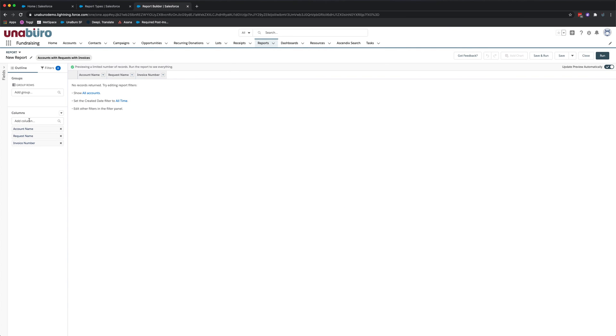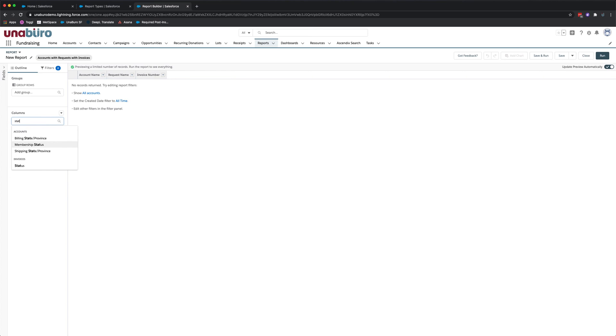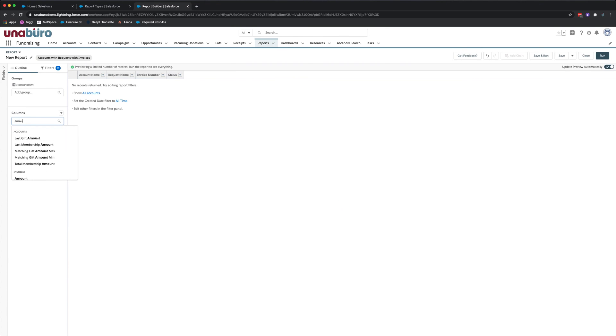And now to see the available ones, we'll click on the columns here. And for the invoices object, remember we added status and you can see it's available here to be added. We also added amount, which is here.